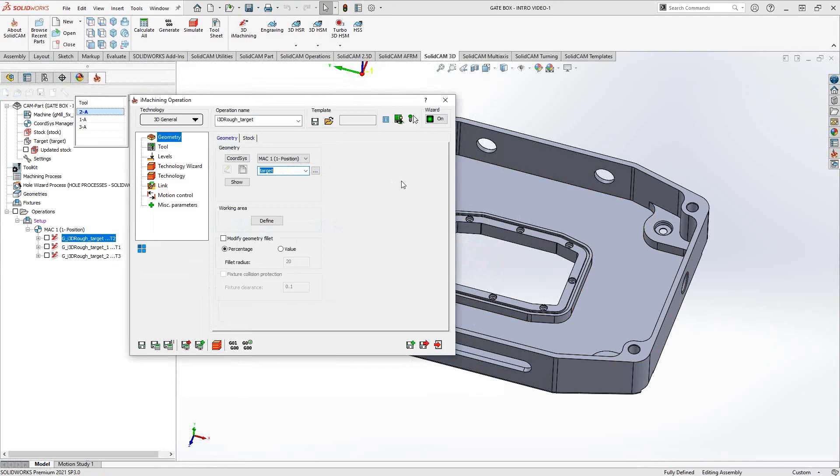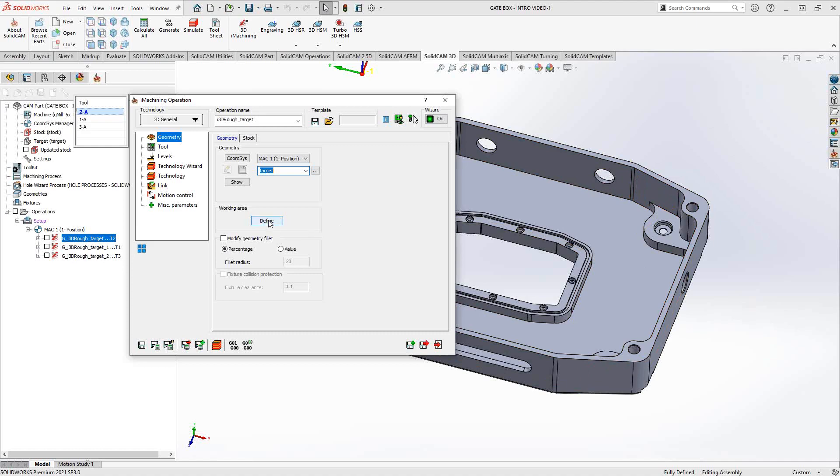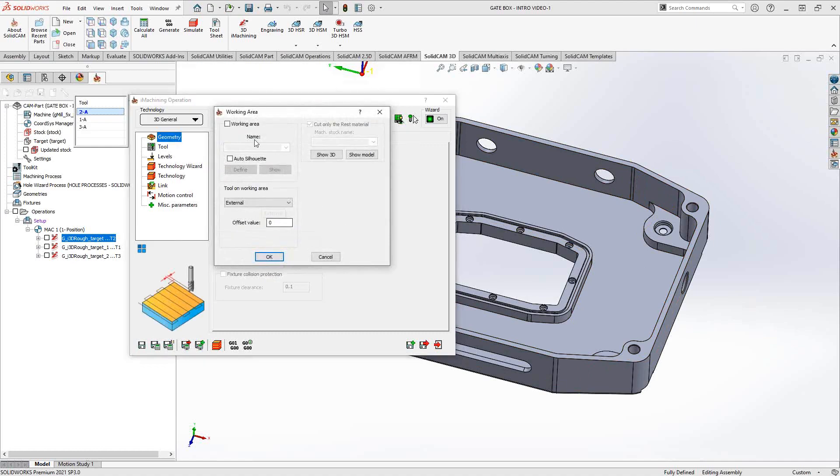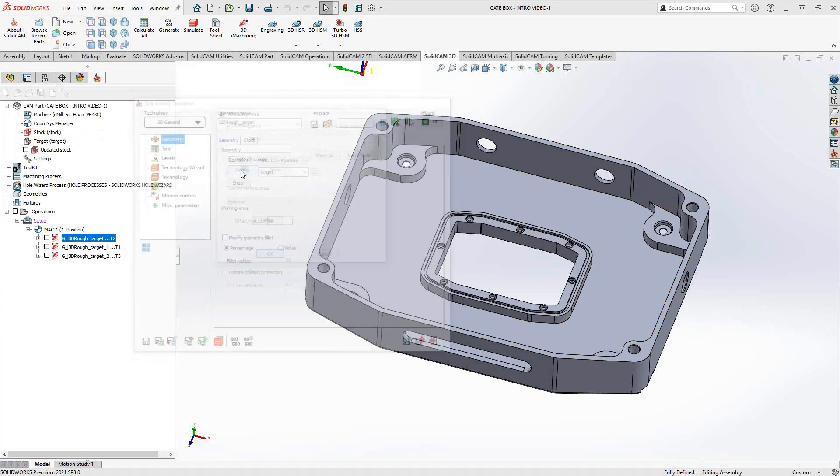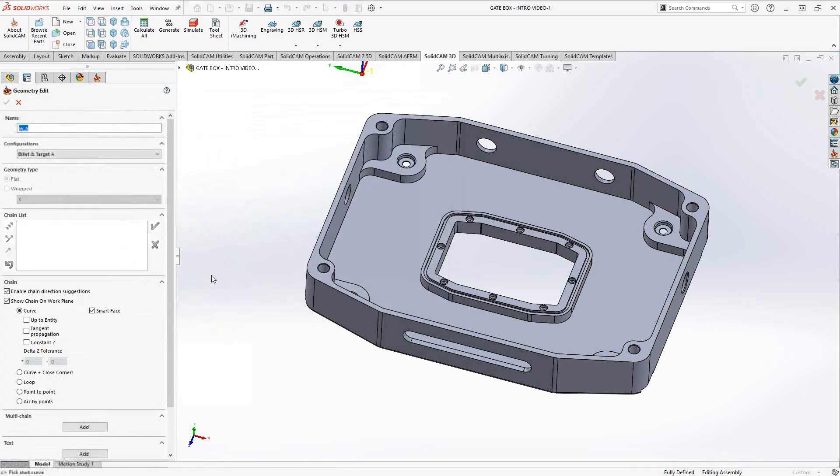By default, it'll actually do the entire stock. This window right here for working area allows us to limit the travel of the tool. Rather than doing the entire part, I can tell it to work only inside of just this one area. I can say working area define, click on working area, and define what I'm looking for. I can use the same functionality we saw in the pocket operation toolpath.